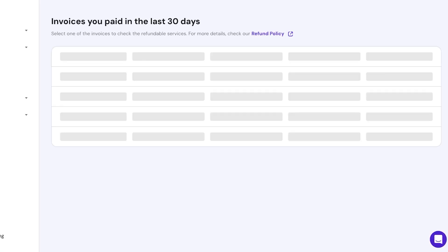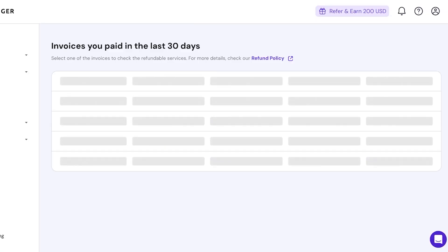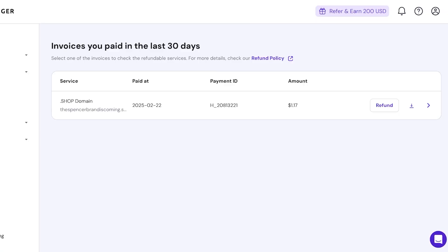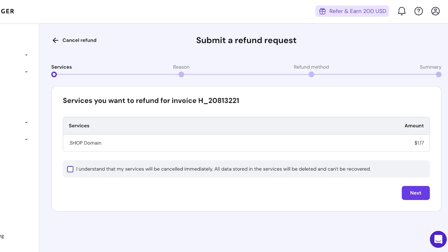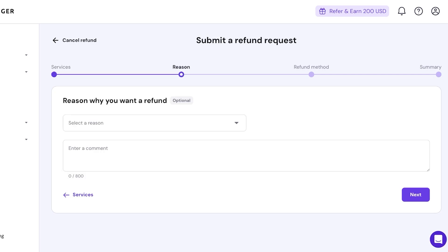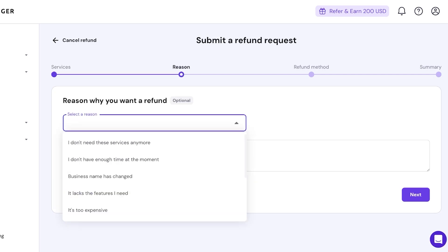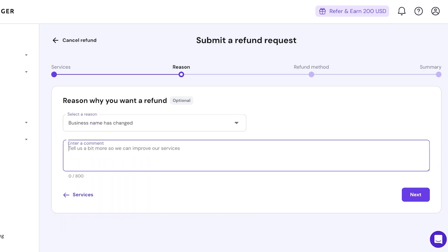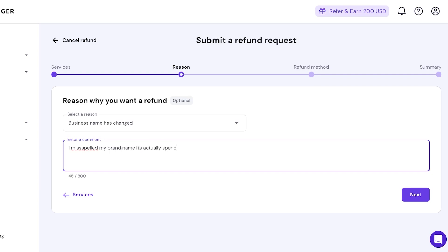and you can simply go ahead and ask for a refund. I understand that all of my services will be cancelled immediately, and we're going to click on next. You're going to select your reason - because business name has changed. I misspelled my brand name, it's actually 'spence' not 'spencer.'